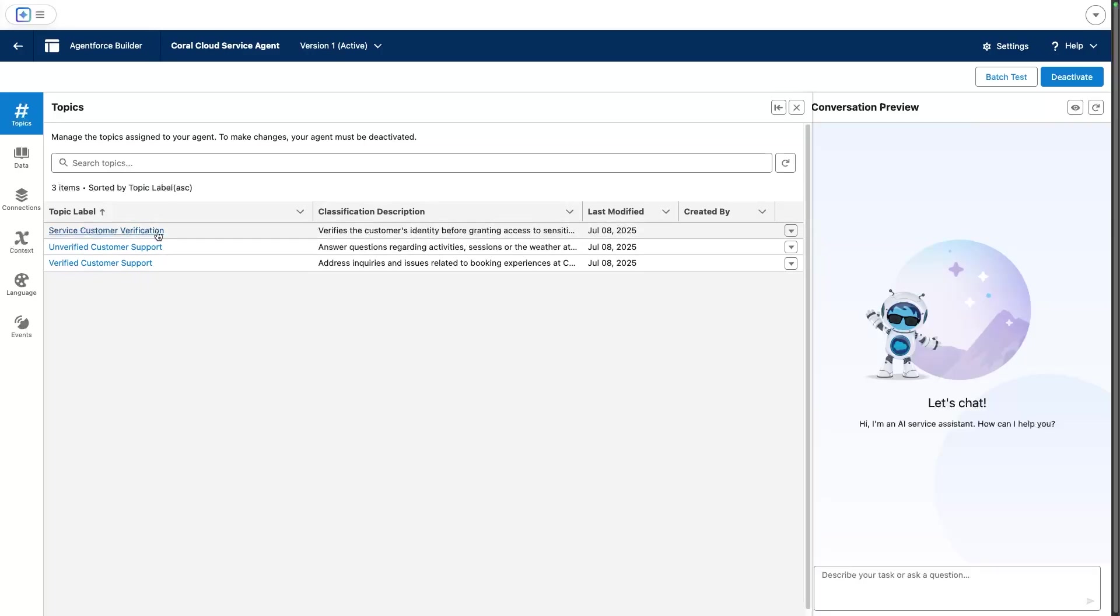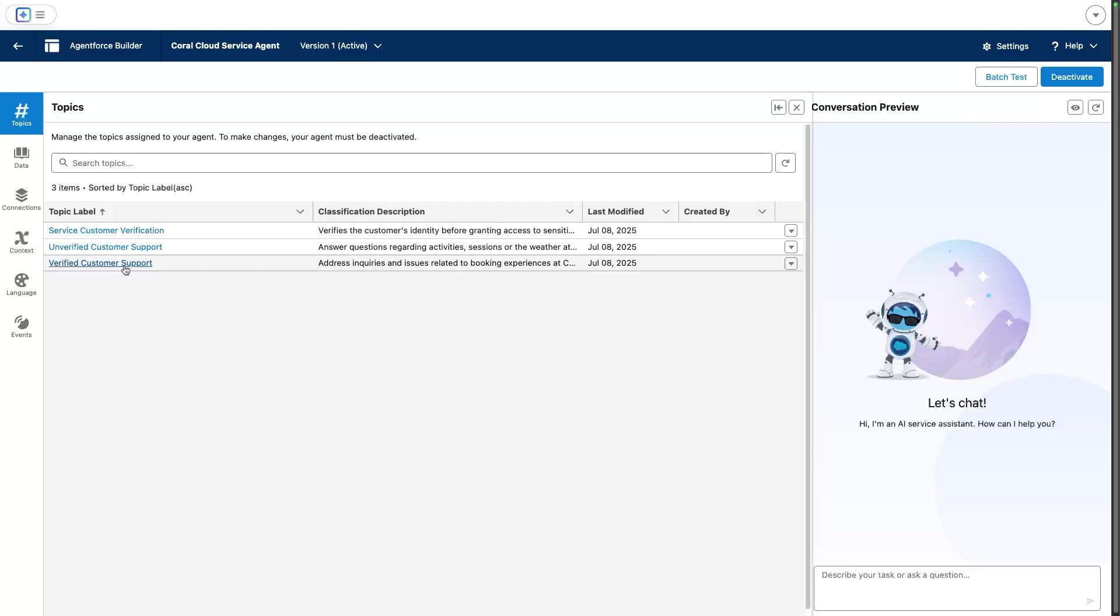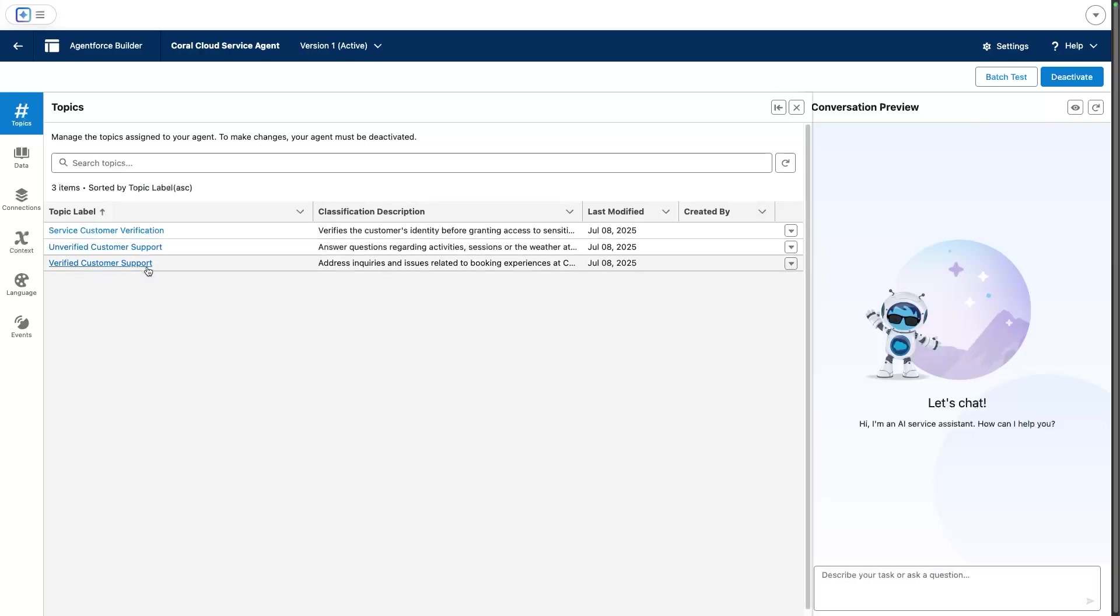The first one is the out-of-the-box customer verification, and this one basically holds the key to unlocking the verified customer support. Otherwise, customers only have access to the unverified customer support topic when they're only guests.